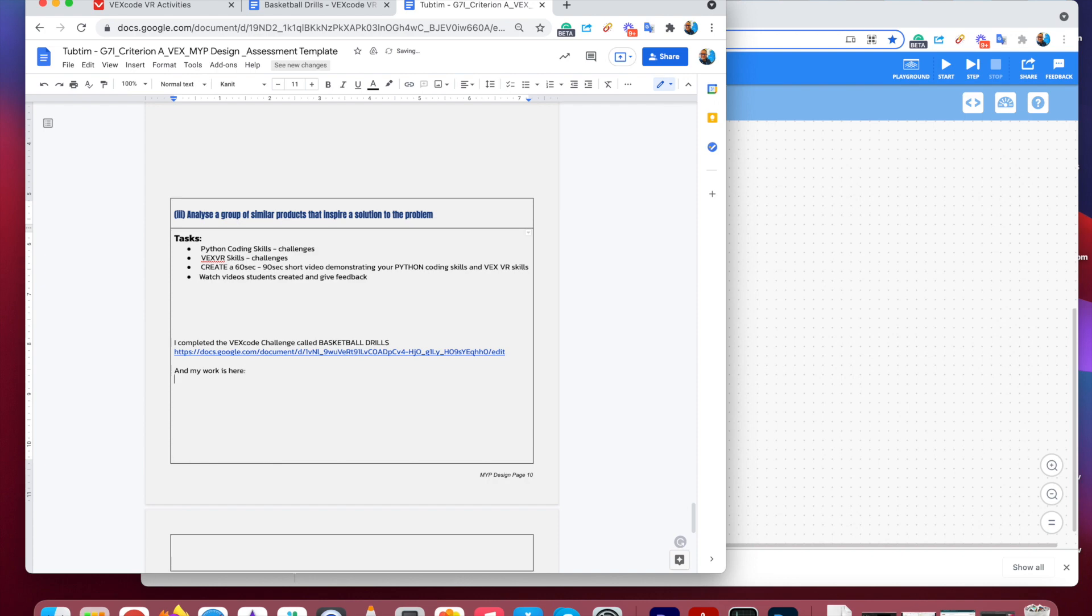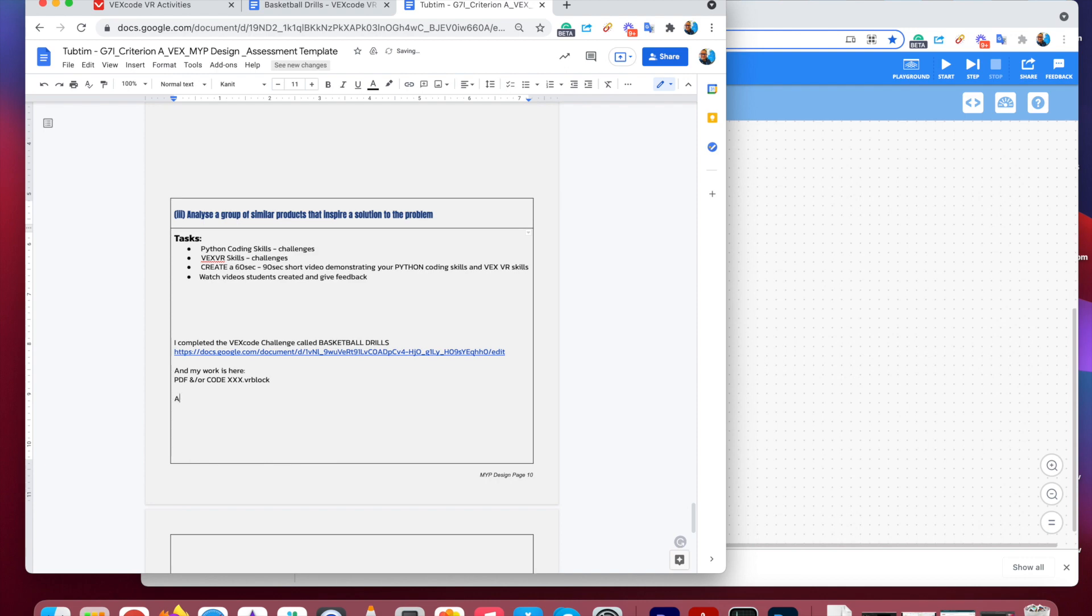And my work is here. Now this is where you need to share the PDF and or code. Now the code is the one with the suffix of VR blocks. Now that's going to be in an appendix.